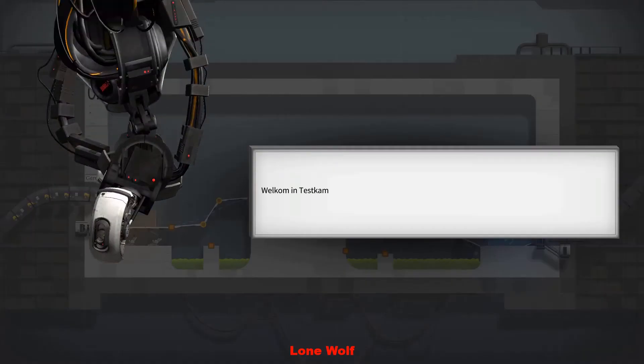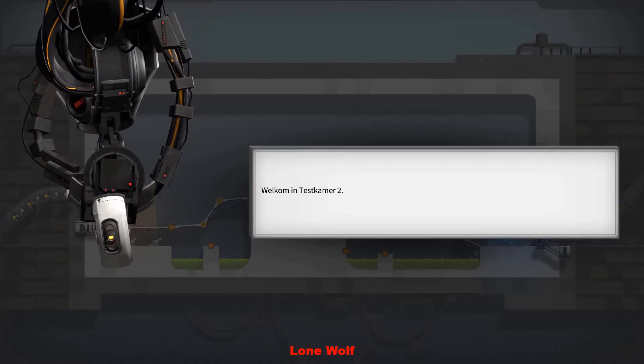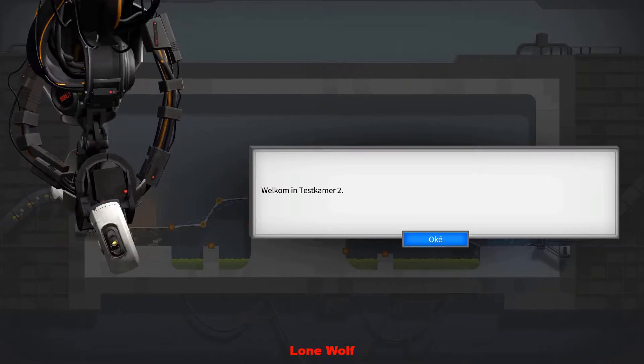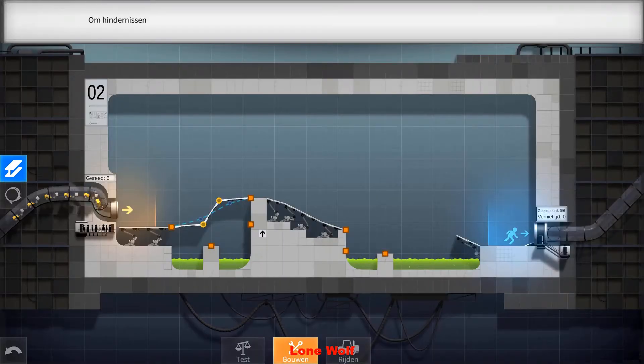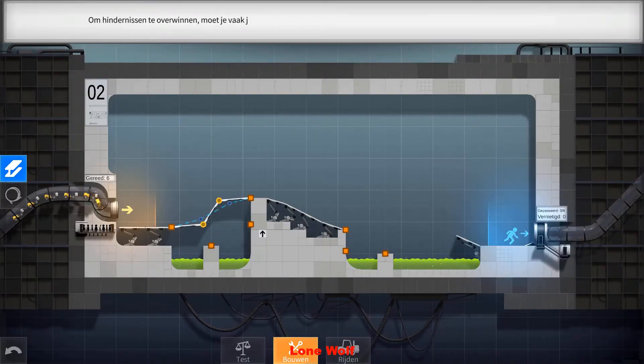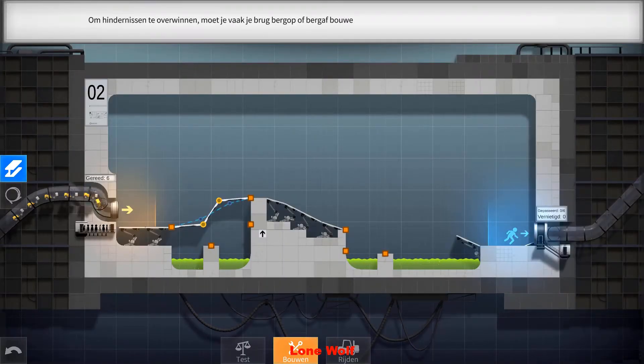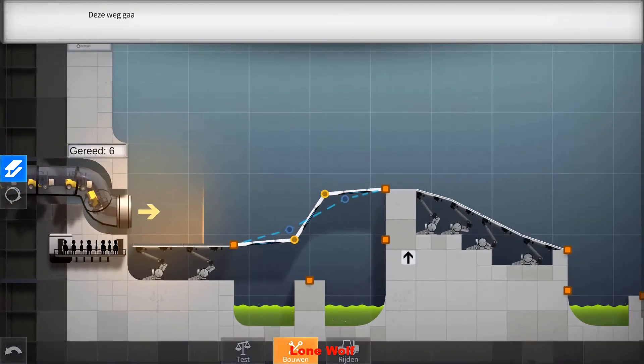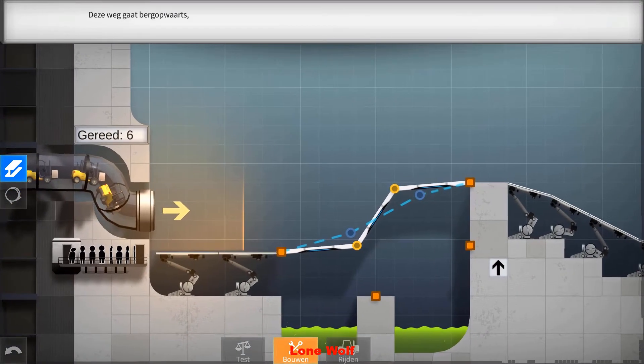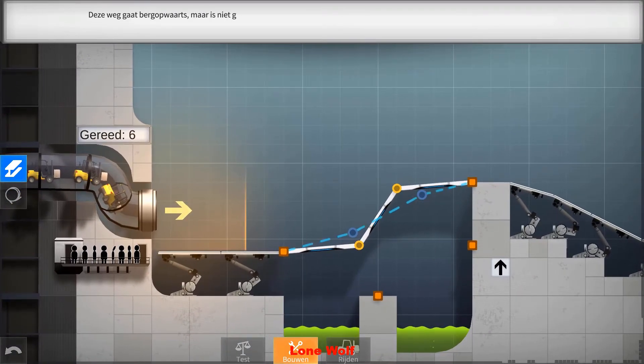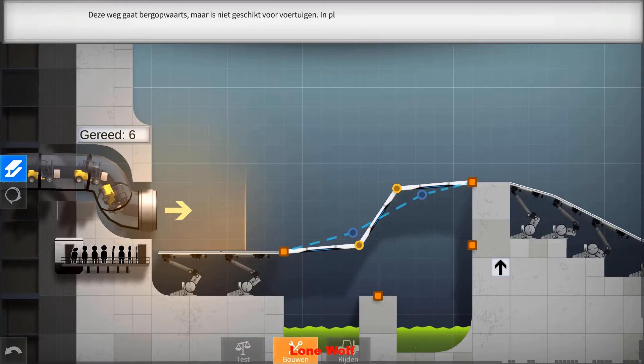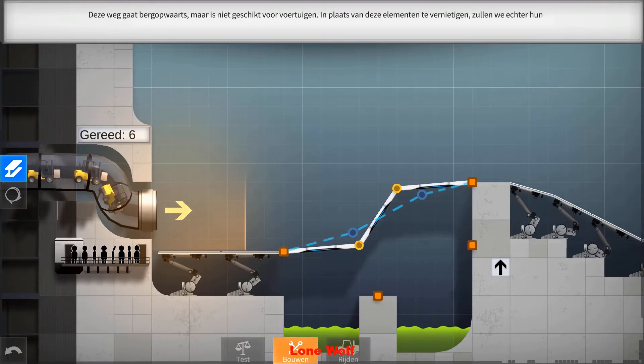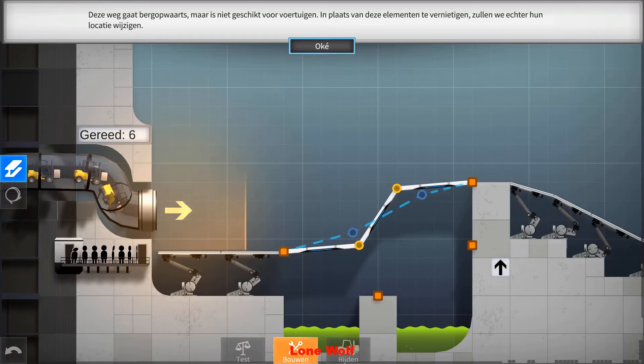Welcome to Test Chamber 2. To overcome obstacles, you will often need to construct your bridge uphill or downhill. This roadway leads uphill but is not suitable for vehicles. However, instead of destroying these components, we will modify their location.